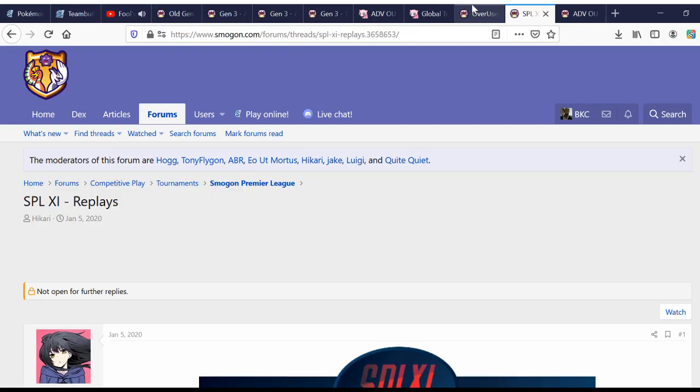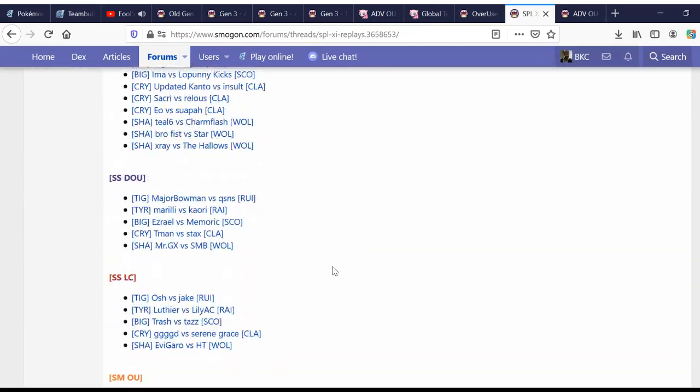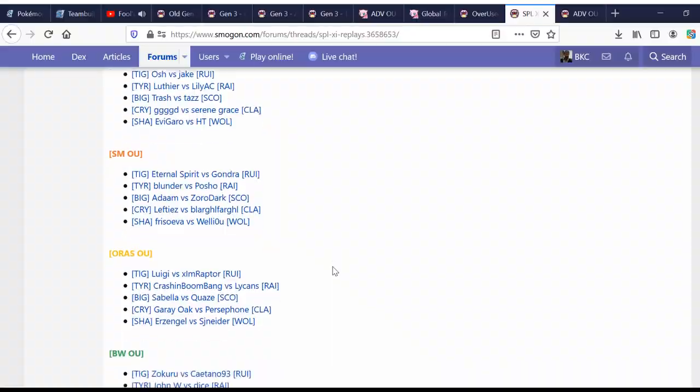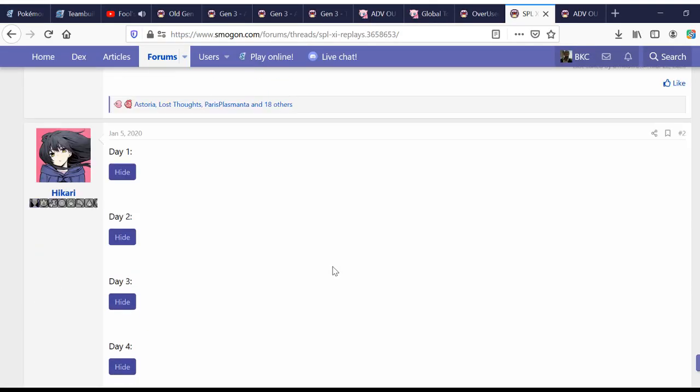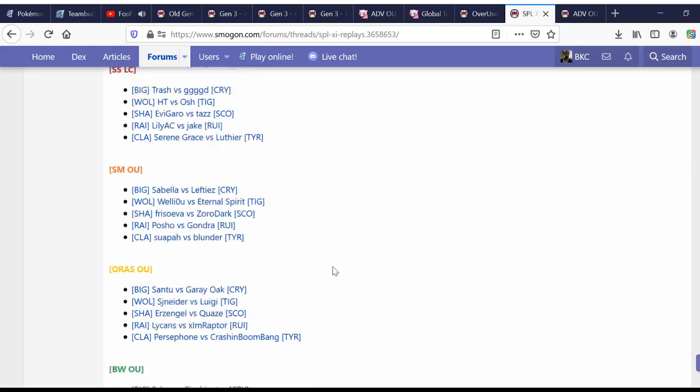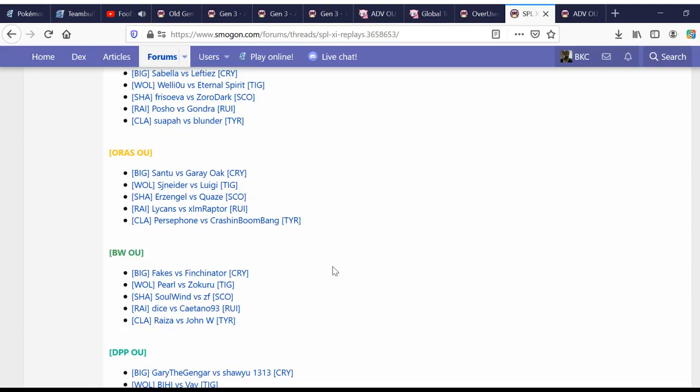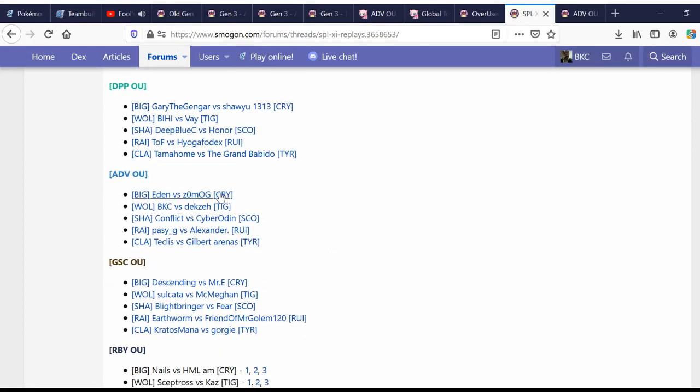And all the replays your heart could possibly desire. So, that's where you can start just to observe the metagame. And, from there, you can, once you're a little more acquainted with the tier, then you can come back to those replays and start analyzing them.